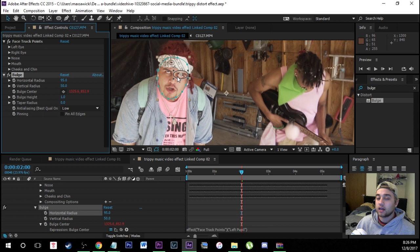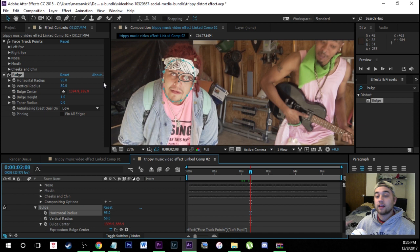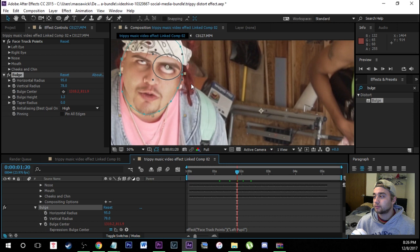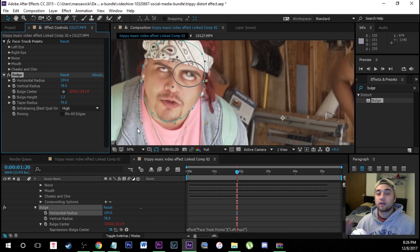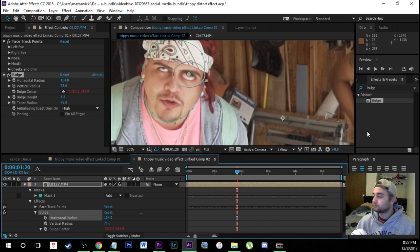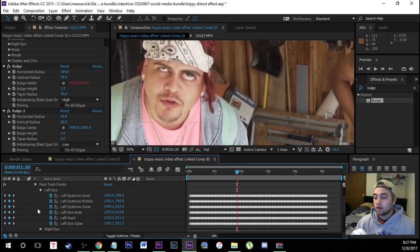You can put this on any part of the eye you like, but I usually put it on the left pupil. Now that we've pick-whipped this to the pupil, if I change any of the bulge settings you'll see it changes on the eyeball, and if I move around you'll see the bulge moves with it. Just go into Effect Controls and change the bulge settings to however you want — mess around until you get the desired look. Make sure you taper the radius if it looks too unrealistic and you're seeing edges come out.